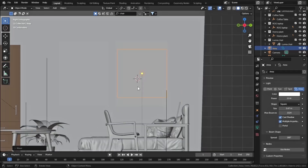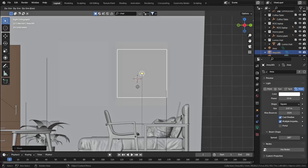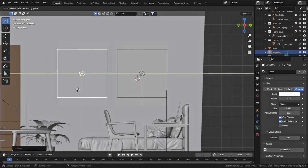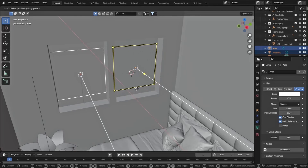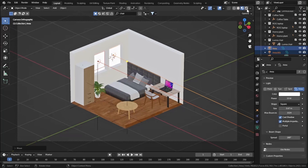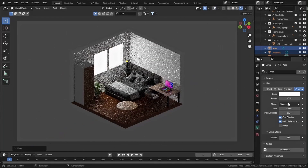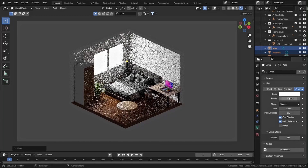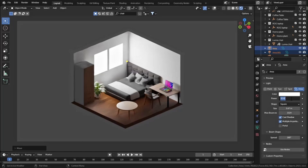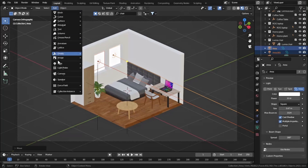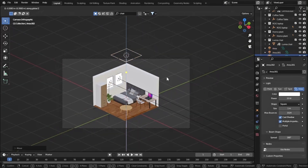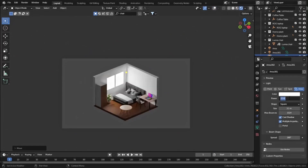Press Alt+D to duplicate with the same data properties and press Y to move it on the Y axis. Move both lights a bit behind. Press 0 for camera view and go to rendered view. Increase the power to 50 - actually 30 looks fine. Let's also add an area light above our scene and increase its power to 20.